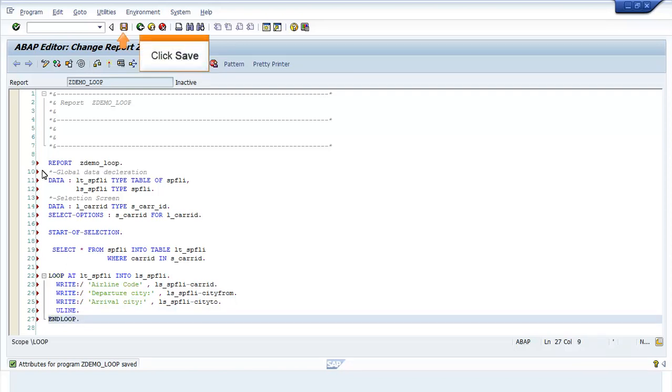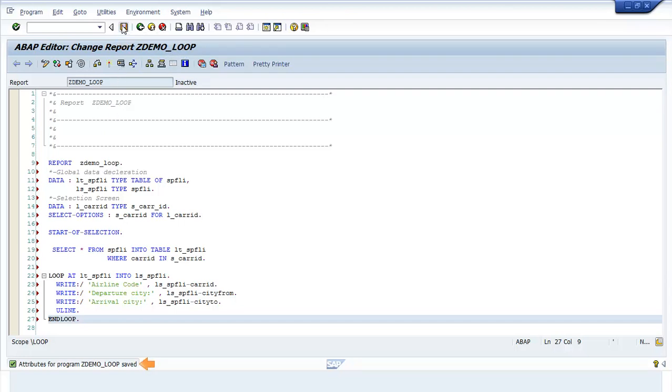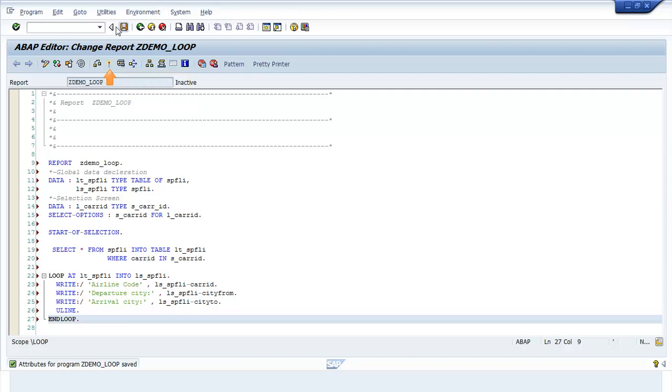Click Save. The attributes for ZDEMO_loop saved message appears. Click Activate. The Object Activated message appears.